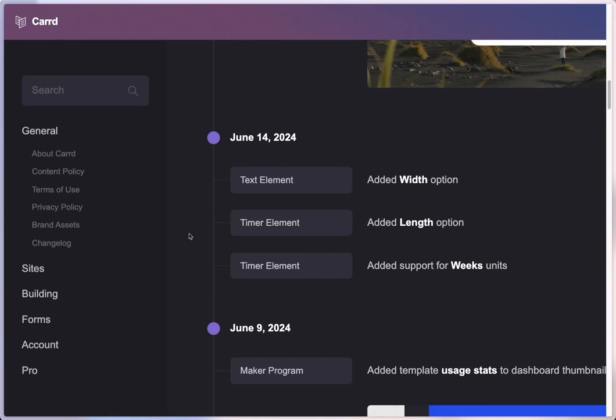Hey everyone, today I'll be showing you a new feature that was released in Card recently — it's the width setting in appearance for text elements. We are pretty excited about it and I think you will be too.